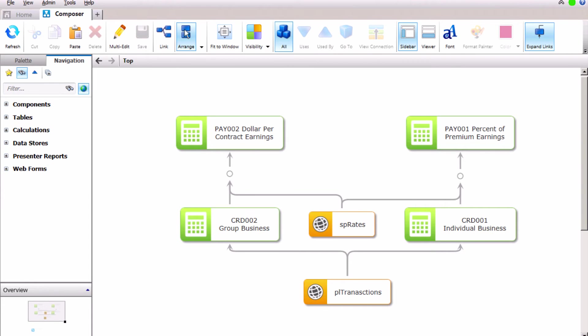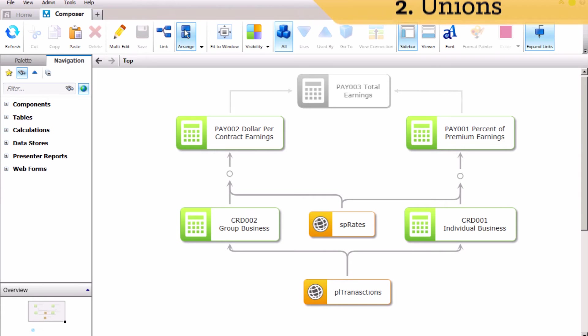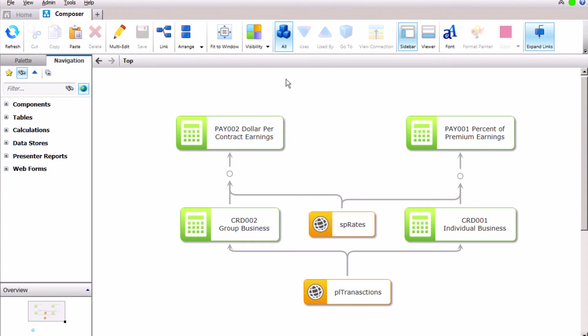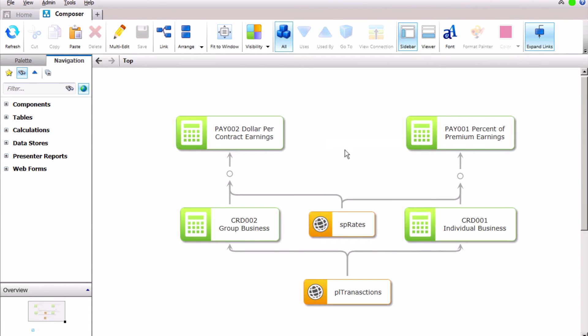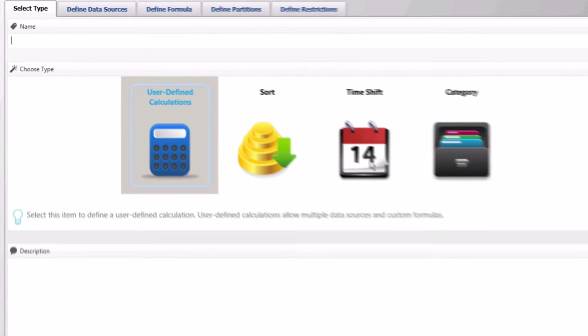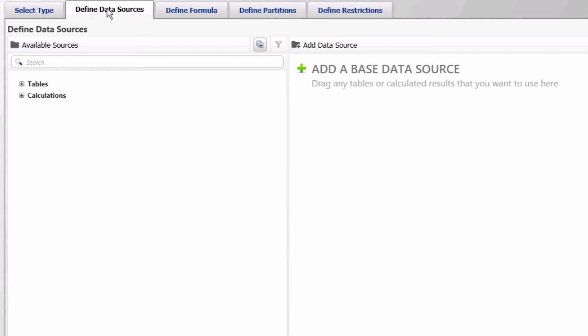Now that we have calculated the payout earnings separately for group and individual business, we will now combine all of the results together into one total payout. We will do this by creating a new user defined calculation that will union the results of both earnings calculations. First, click on the white space and select add calculation.